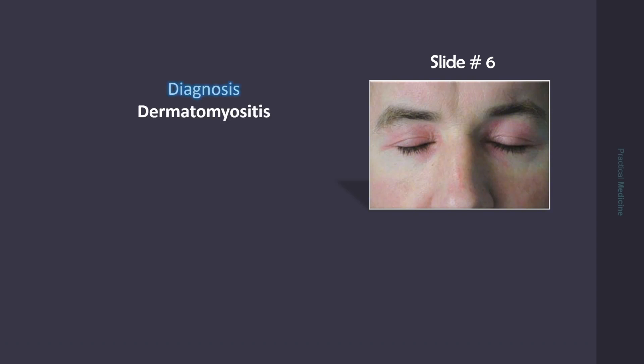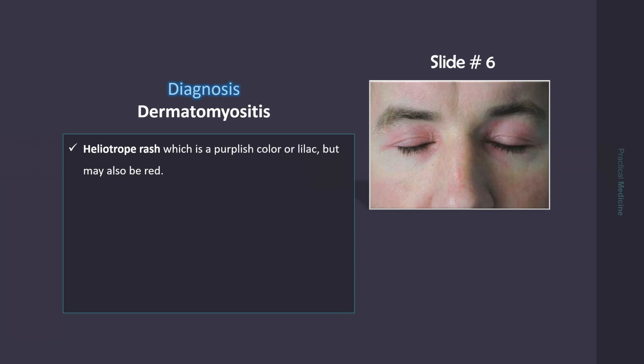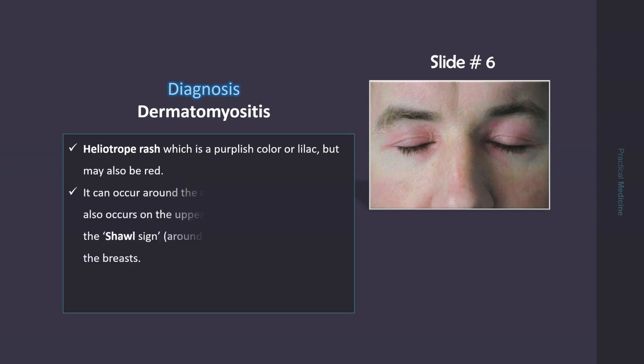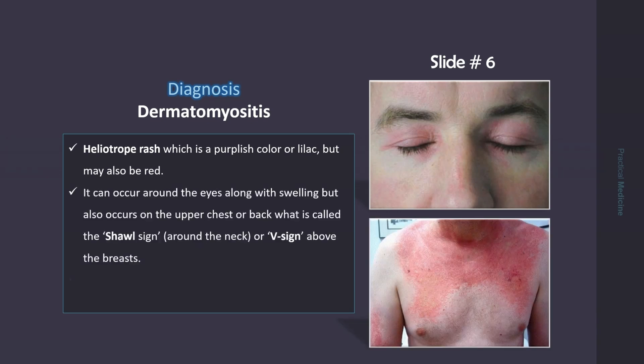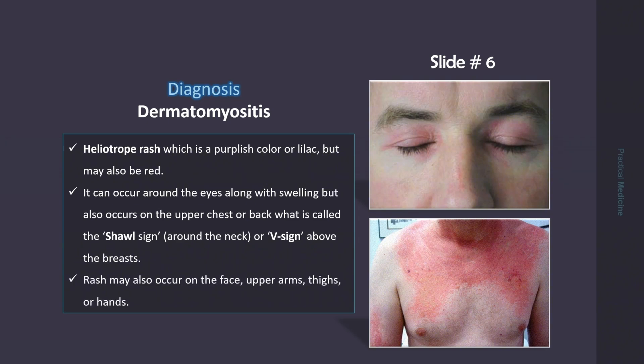This is dermatomyositis, and you are shown the heliotrope rash. Heliotrope rash is a purplish or lilac-colored rash, but it may also be red. It can occur around the eyes with associated swelling, but may be found on the upper chest or back, what is called the shawl sign or V-sign. Rash may also occur on the face, upper arms, thighs, or hands.